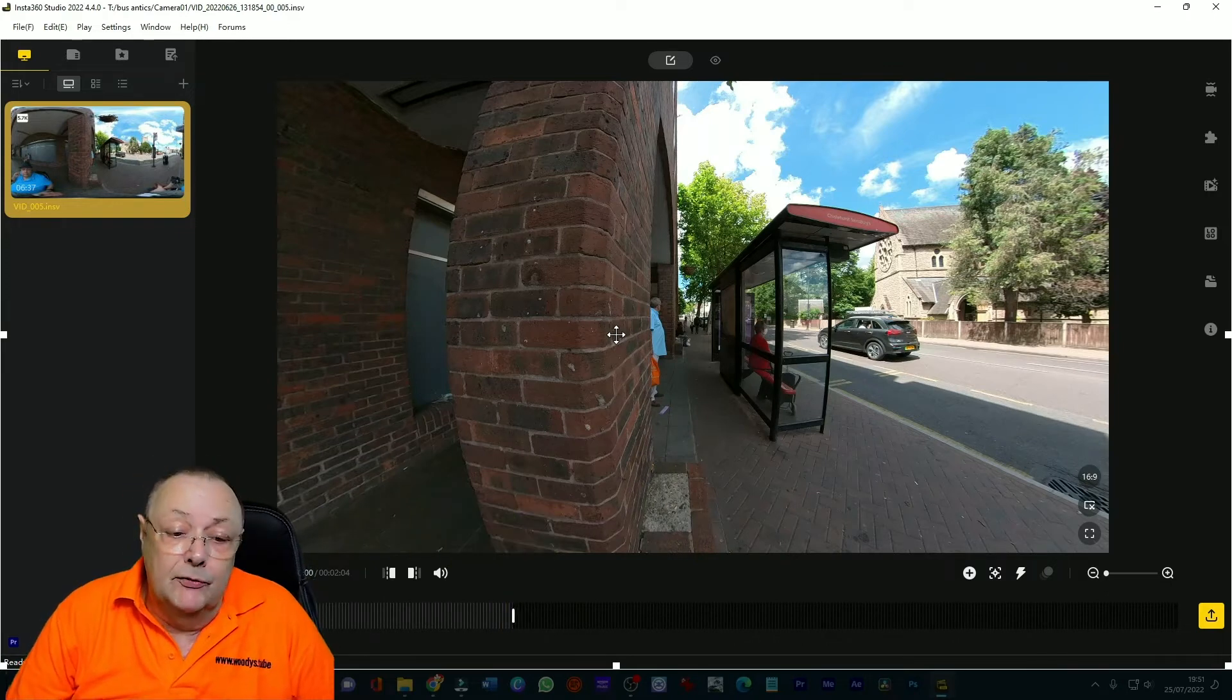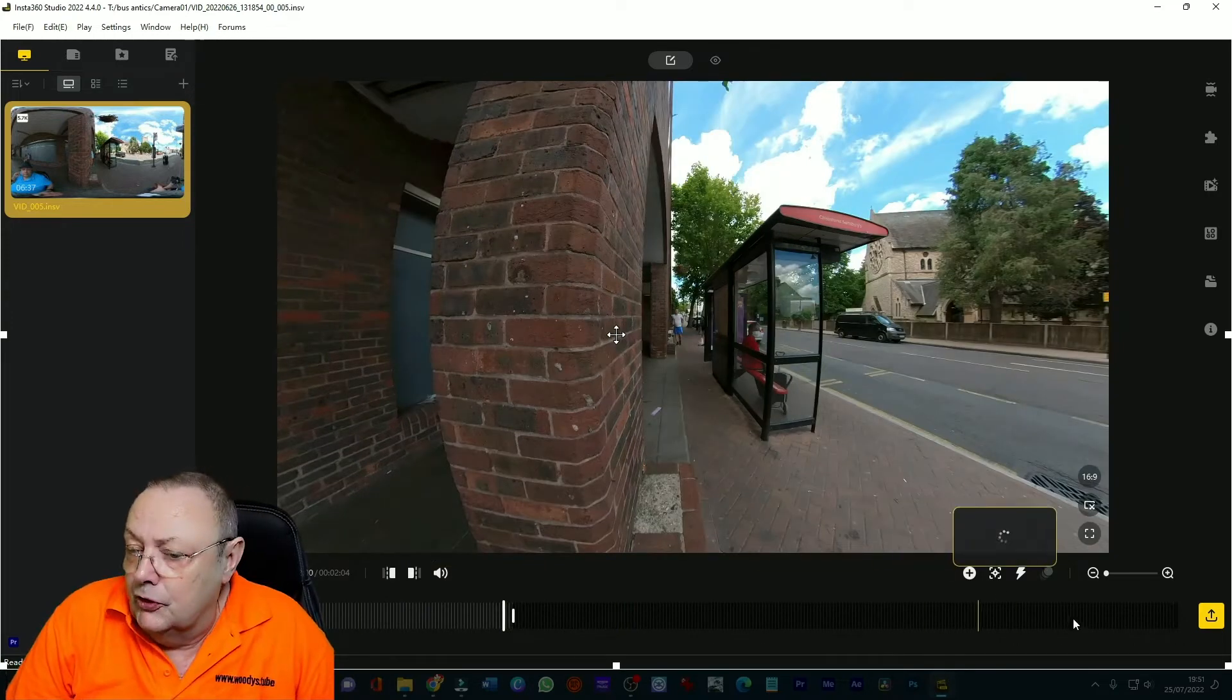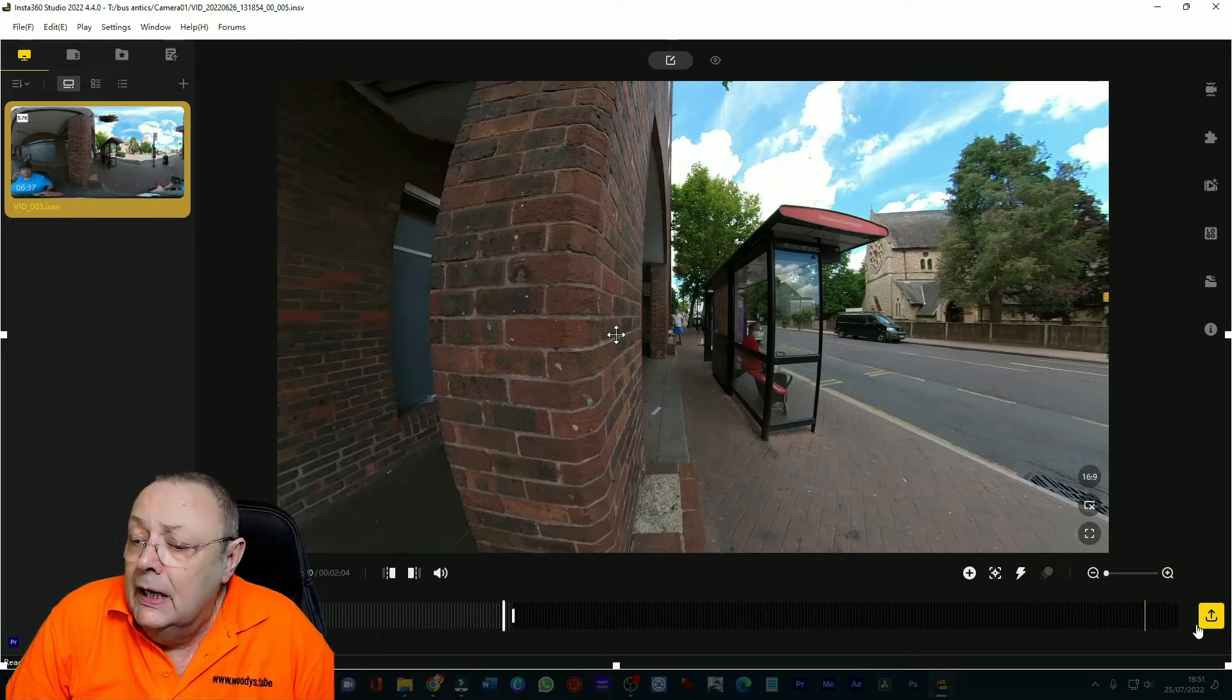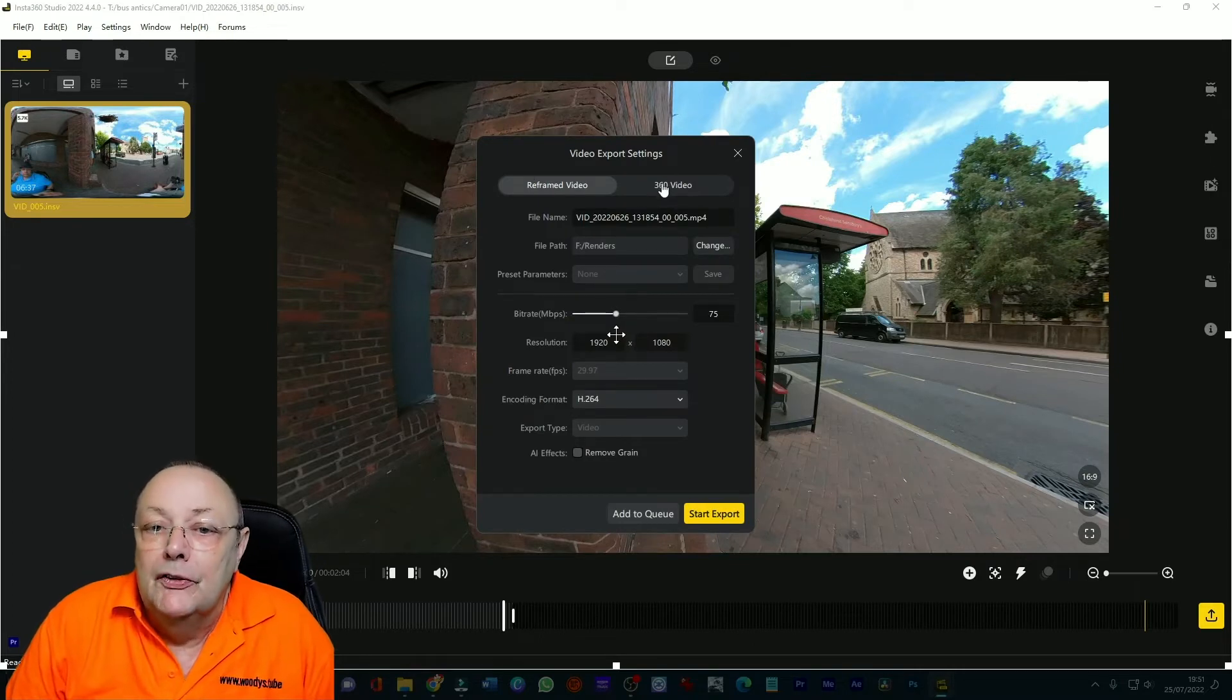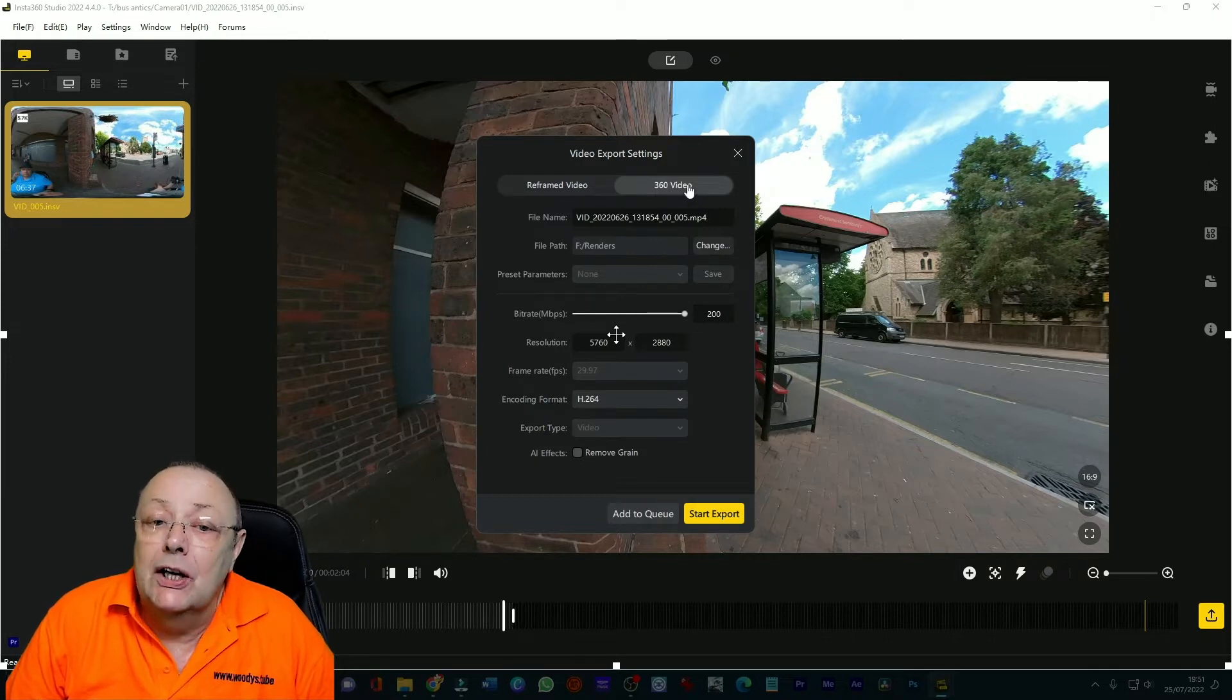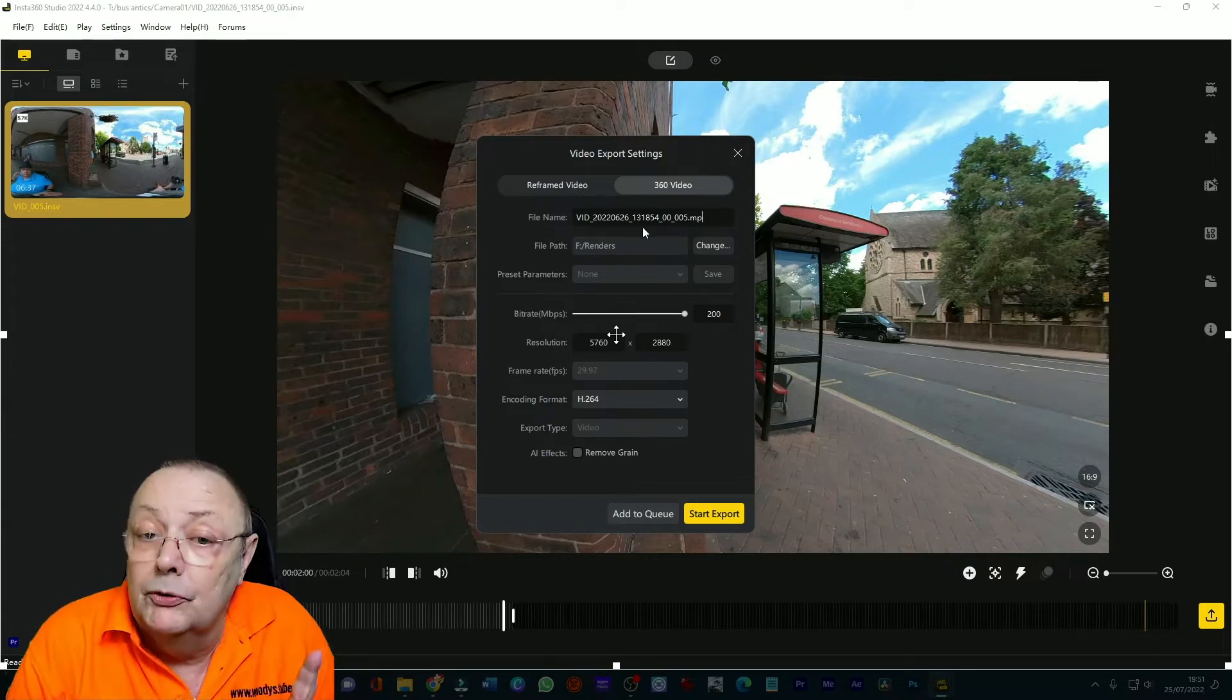I've just trimmed it, it's only about two minutes. So what I'm going to do now is come down, once you're done on trimming I'm going to come down to the export, click start export, make sure you click 360 video, very important don't click reframed video, click 360 video. Give the file a name, you can give it whatever any other name you like but I'm going to leave it as it is in fact now what I'll do is I'll change it to